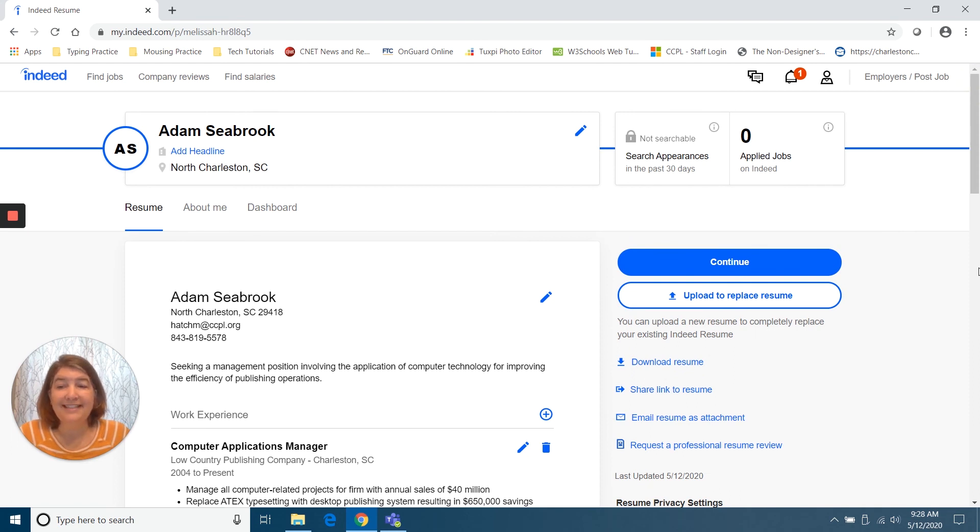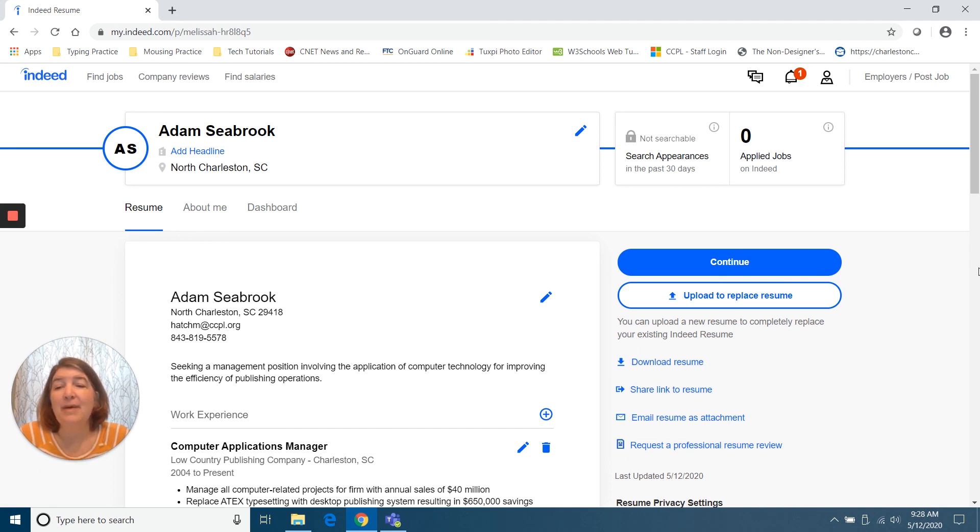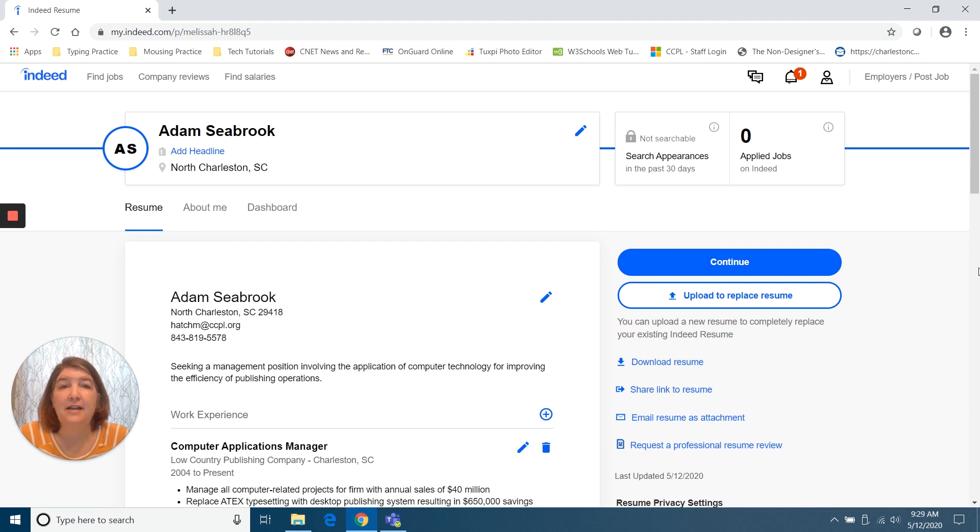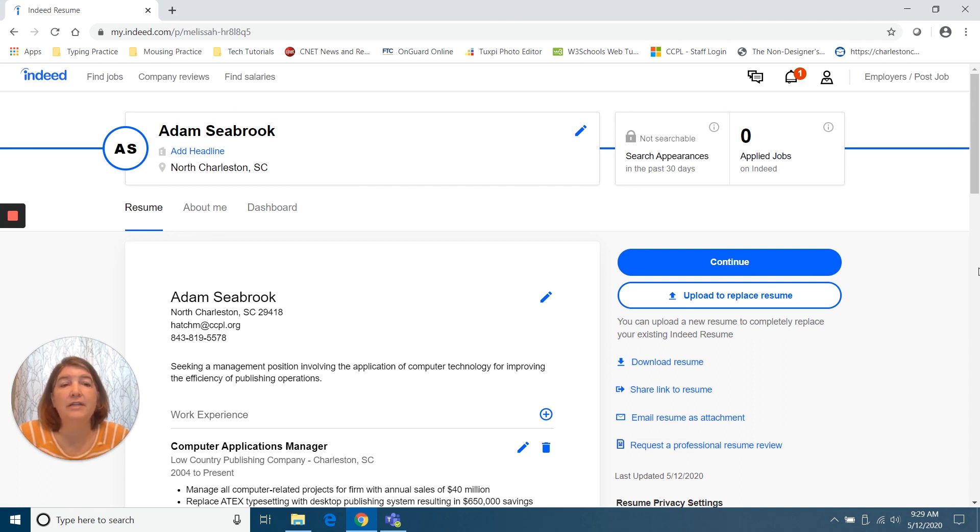And that's it. It's all uploaded. If you have any questions about how to upload your resume, please give us a call at the library. You can call your main branch or you can call the tech team at 843-805-6885. And they would be happy to help you, especially with any uploading or software issues. So thank you and good luck in your job search.